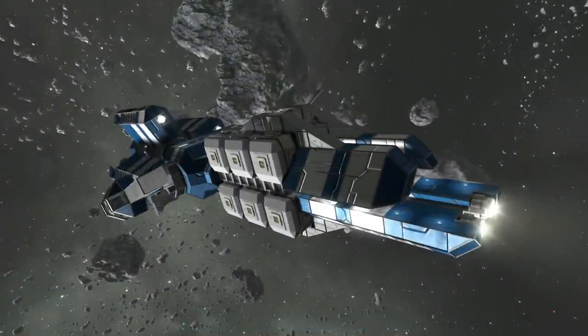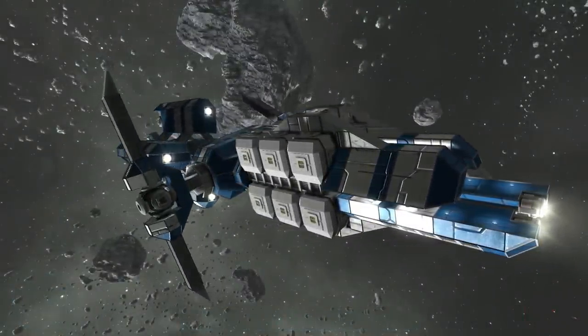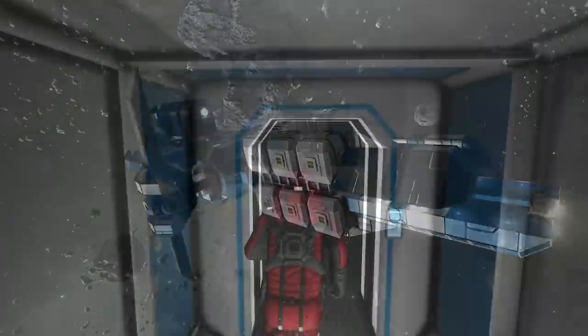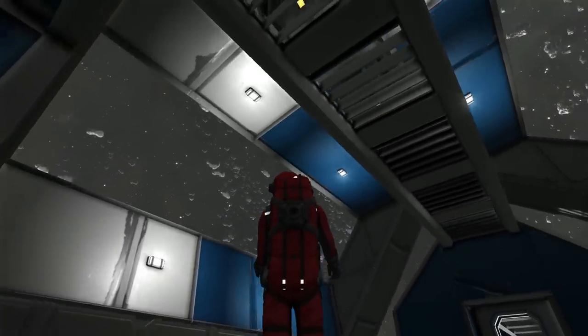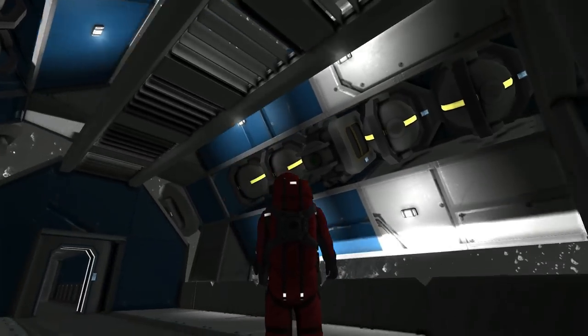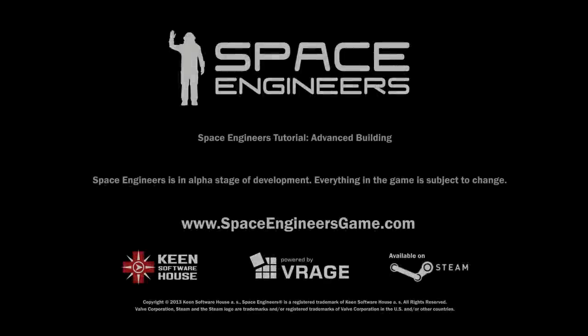This was the last part of the advanced building tutorial. Thank you for watching. Please keep posting all the great constructions and designs — it's a great inspiration for other players and the developer team as well.